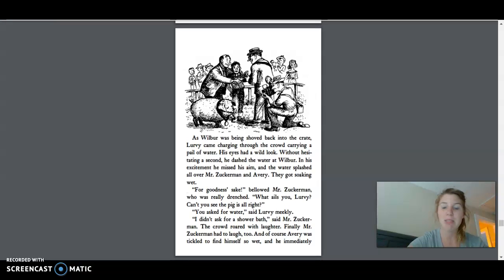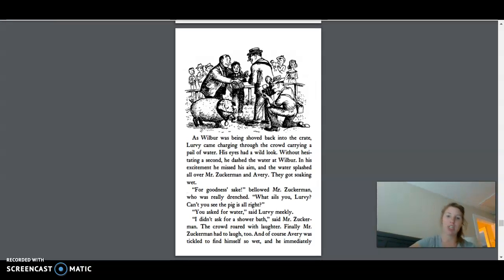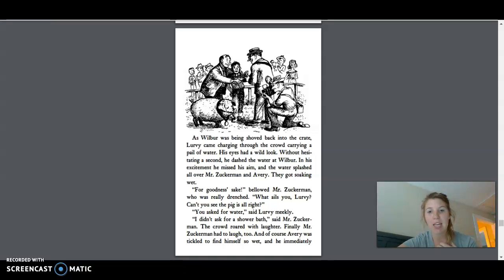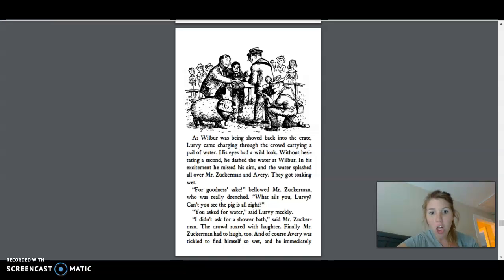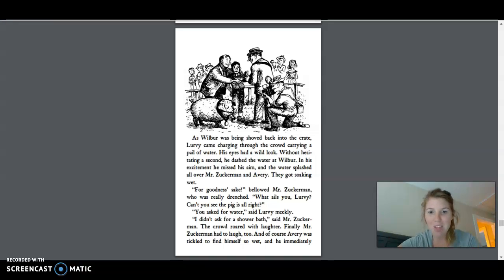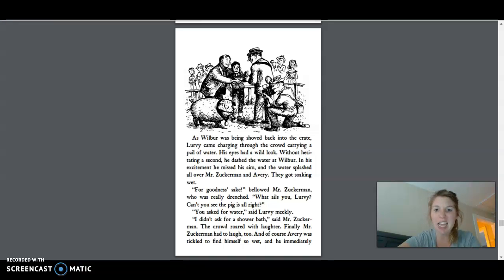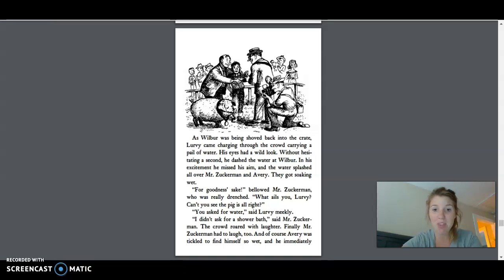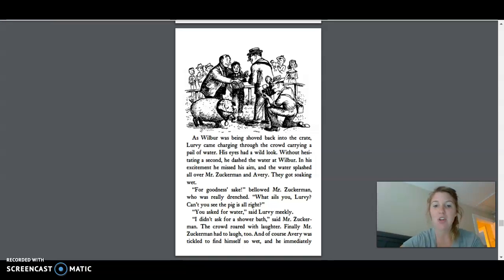As Wilbur was being shoved back into the crate, Lurby came charging through the crowd carrying a pail of water. His eyes had a wild look. Without hesitating a second, he dashed the water at Wilbur. In his excitement, he missed his arm and the water splashed all over Mr. Zuckerman and Avery. They got soaking wet. For goodness sake! bellowed Mr. Zuckerman, who was really drenched. What ails you, Lurby? Can't you see the pig is all right? You asked for water, said Lurby meekly. I didn't ask for a shower bath, said Mr. Zuckerman. The crowd roared with laughter.